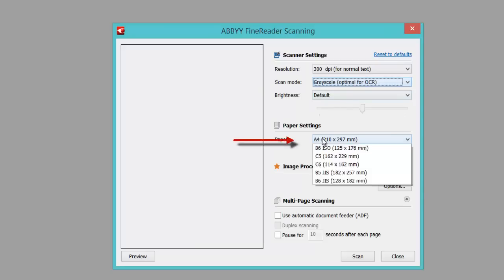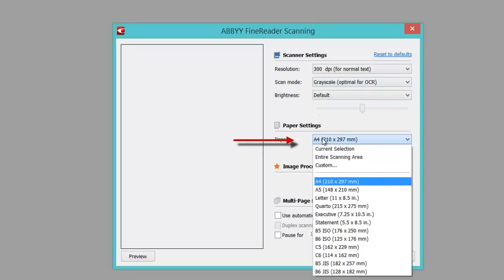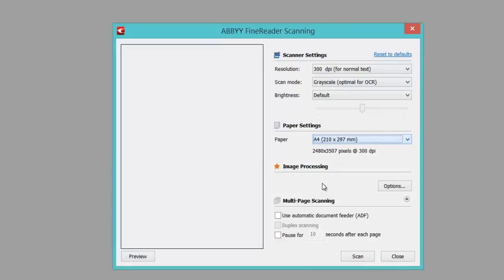Paper settings, leave that default. You can play with the paper settings if you need to, for example A5, depending on what's being scanned. Image processing is what I showed you earlier in the Tools menu at the top.